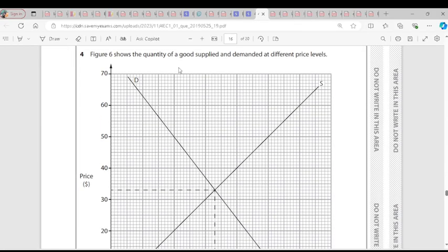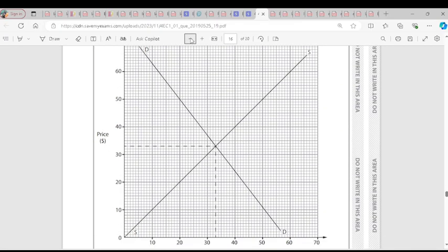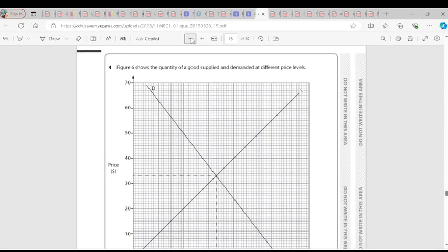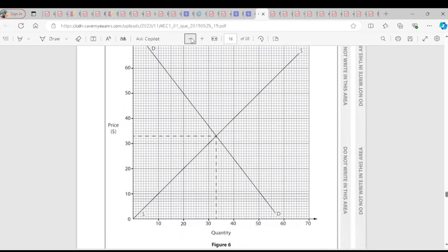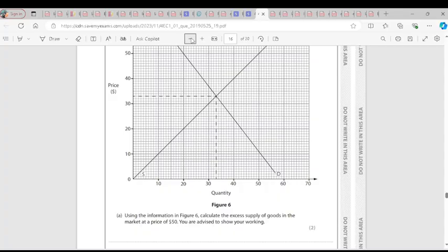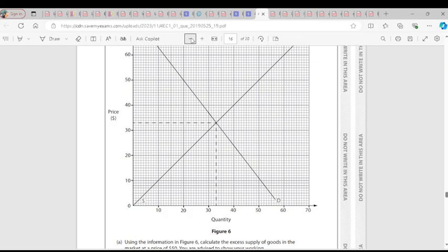Question 4A: Figure six shows the quantity of goods supplied and demanded at different price levels. The equilibrium price is around $33. Using the information in figure six, calculate the excess supply at a price of $50. Excess supply occurs when price is set above the equilibrium price. Tracing across at $50, the quantity supplied is 50 and quantity demanded is 20, so excess supply is 50 minus 20, which equals 30.